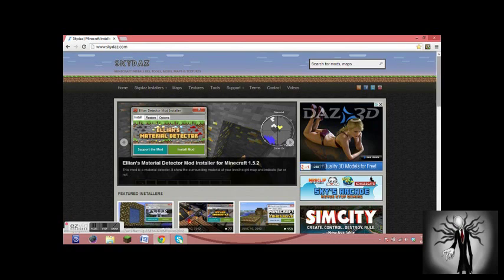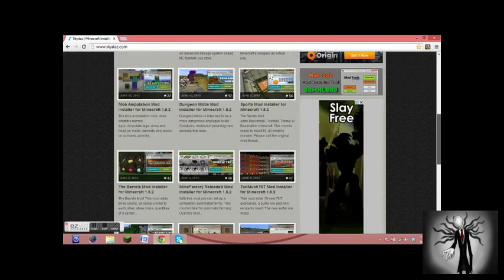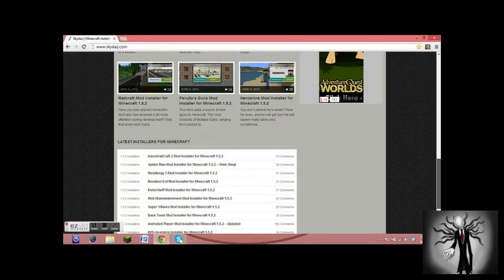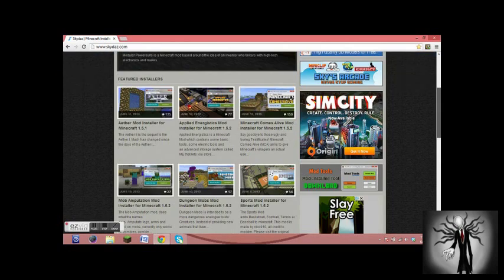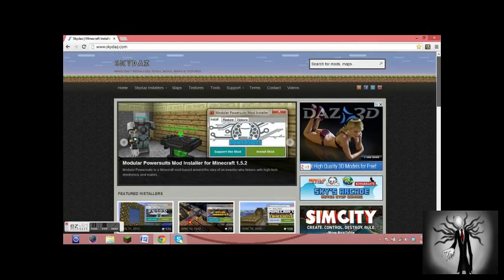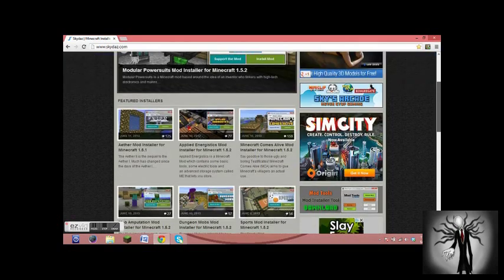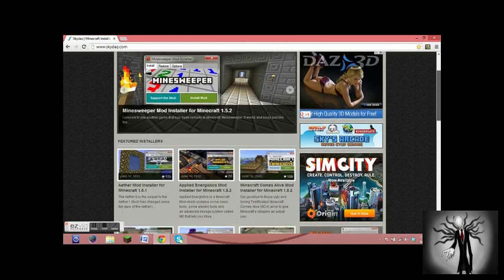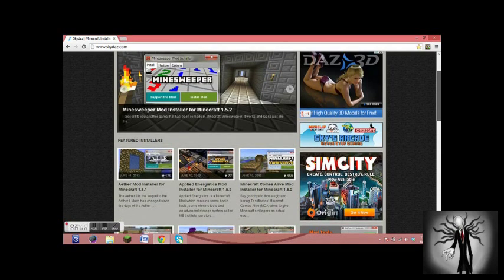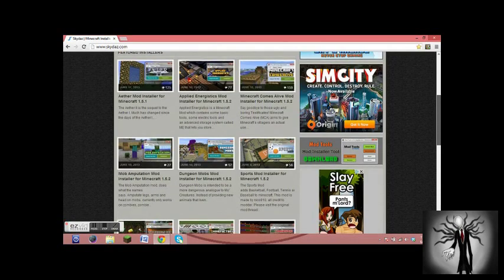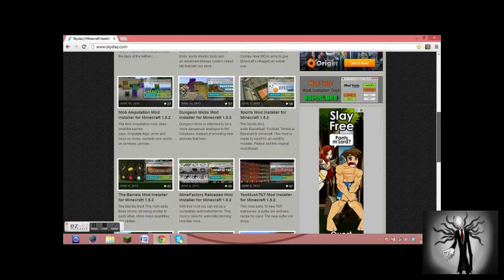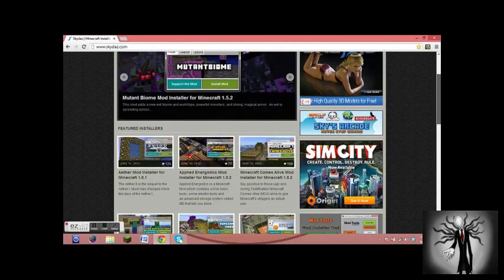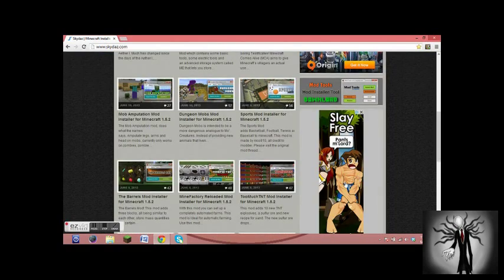And here you can get mods, texture packs, and maps. Now texture packs and maps I'll teach you another day, but today it's just mods. Get over it. So as you can see we've got mods here—the Aether mod, sports mods, pretty cool mods. And over there is some really weird stuff.